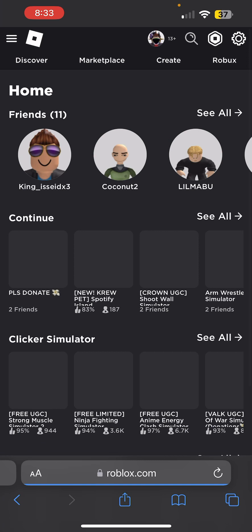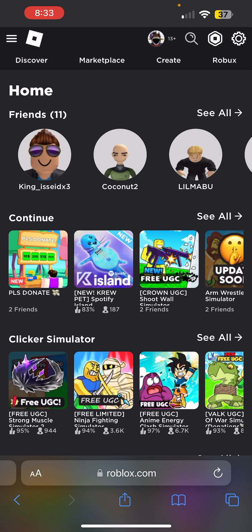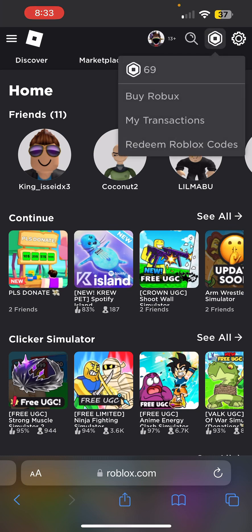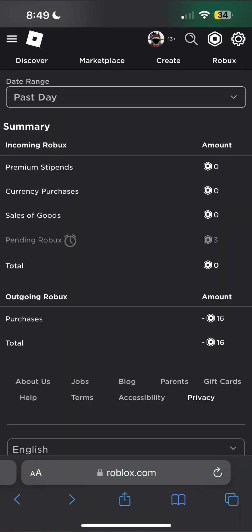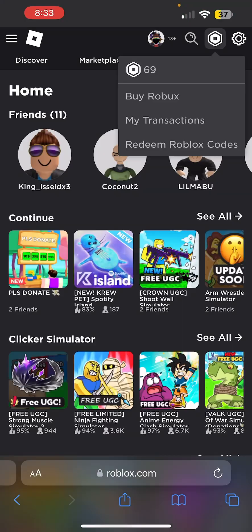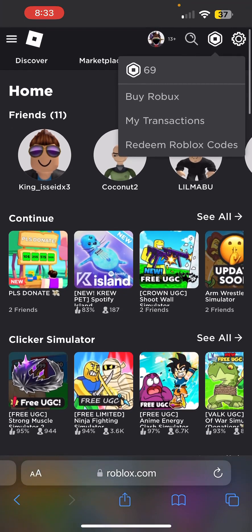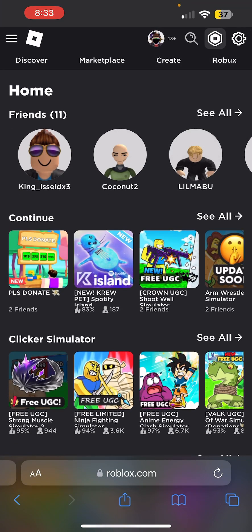If you're wondering why you don't see your Robux in your account yet, that's because transactions take a while — about one to five days before you receive it, so don't worry.